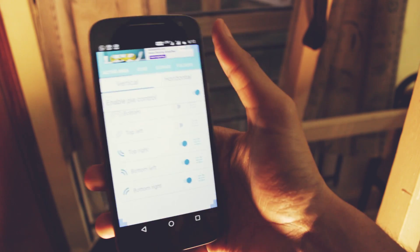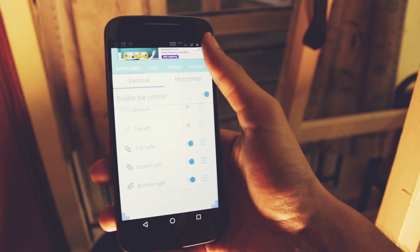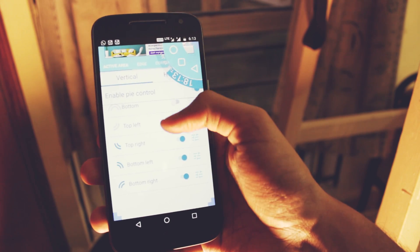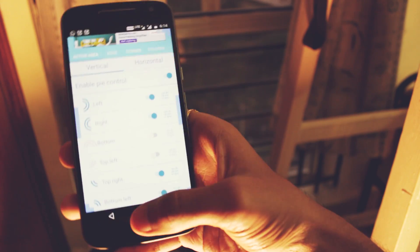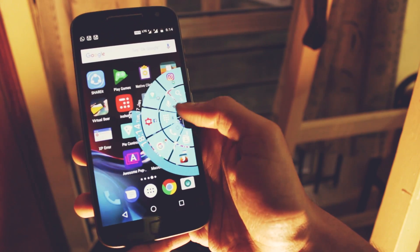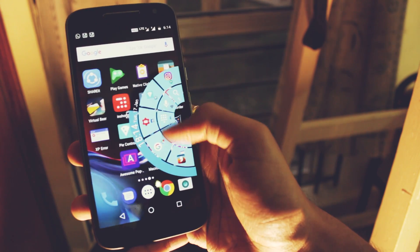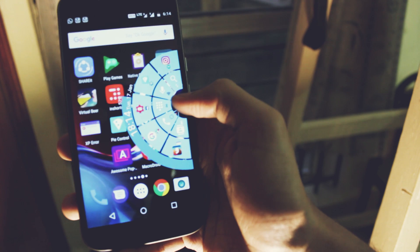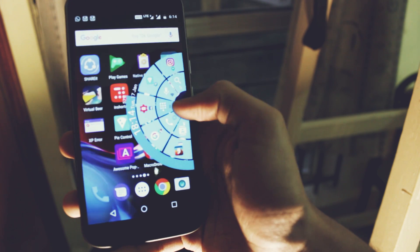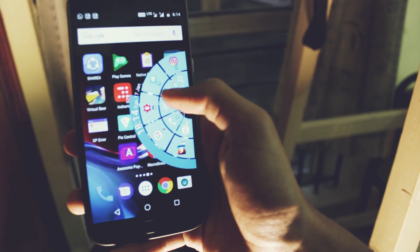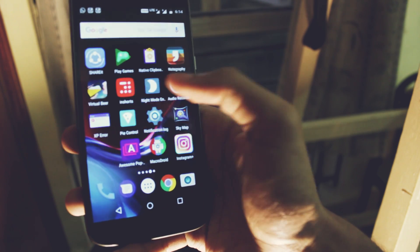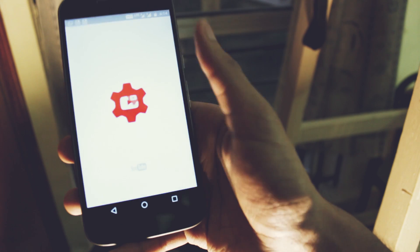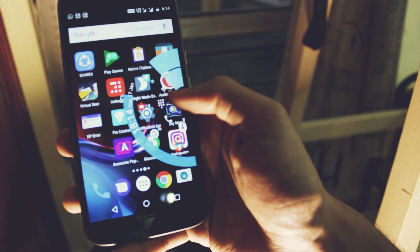You can also change the activation area so it will open when you click from the top or from the sides. I like it from the left and right sides and you can change the various shortcuts that you want. You can press and hold to open the app with the smaller icon, and if you just go up and drag it there, it will open the app that has the bigger icon.